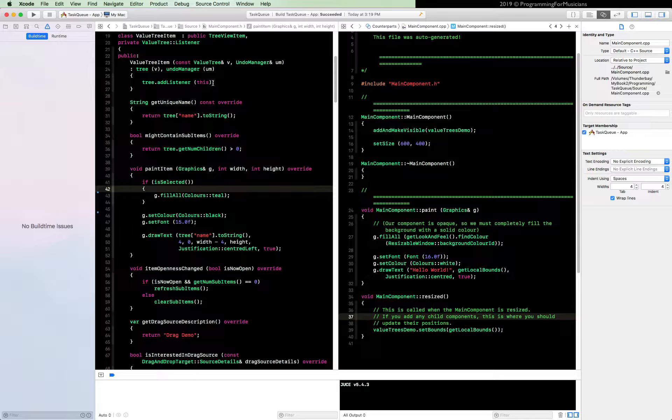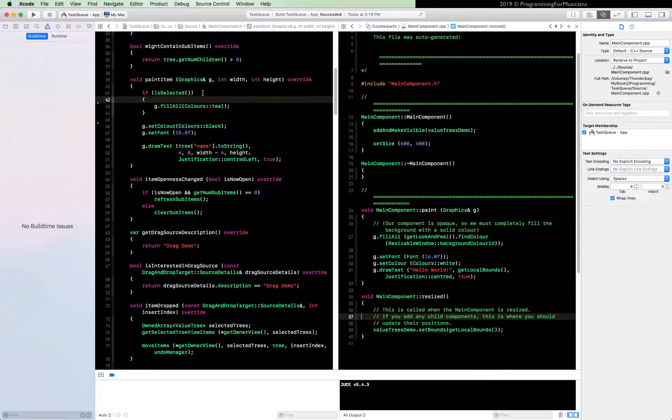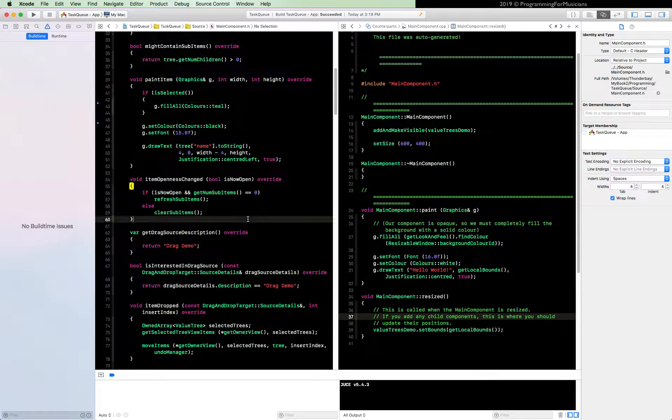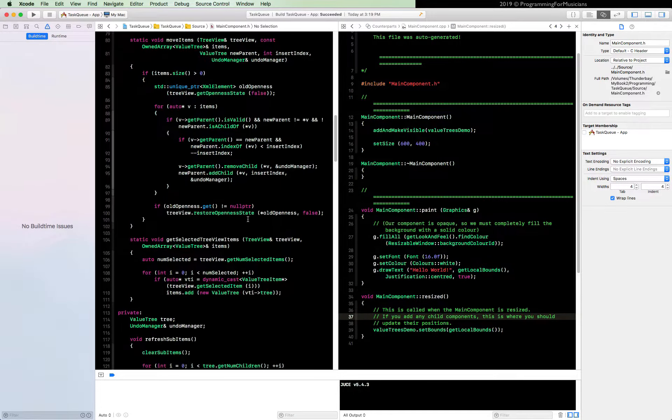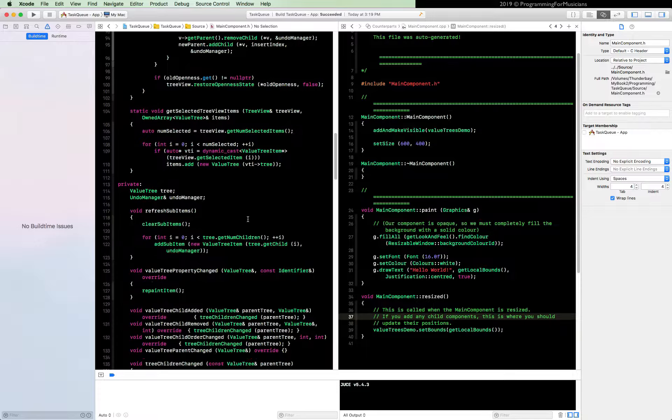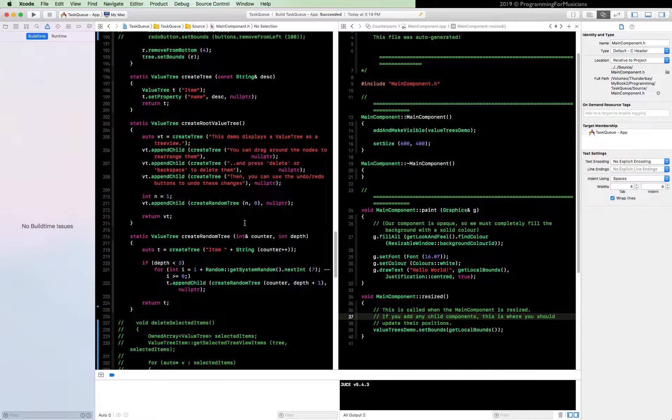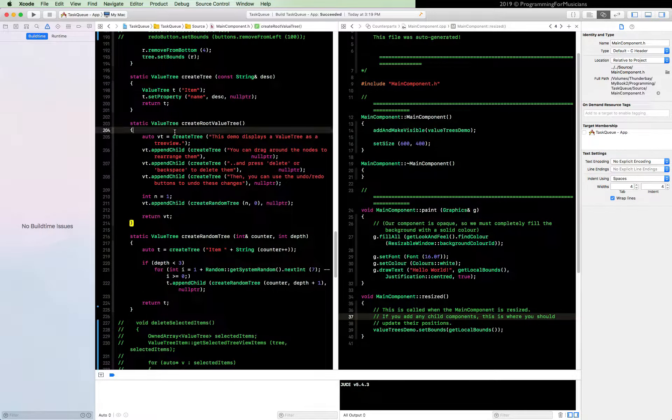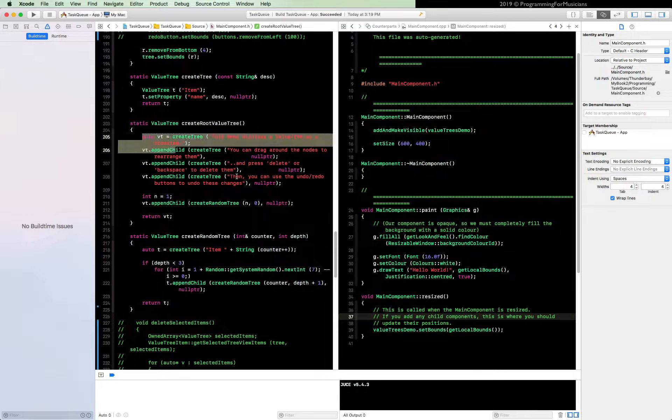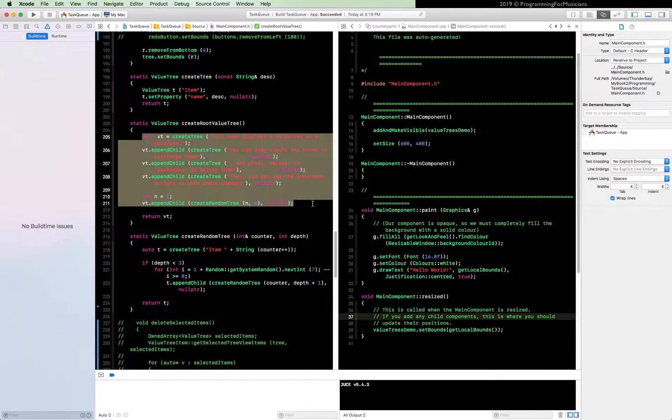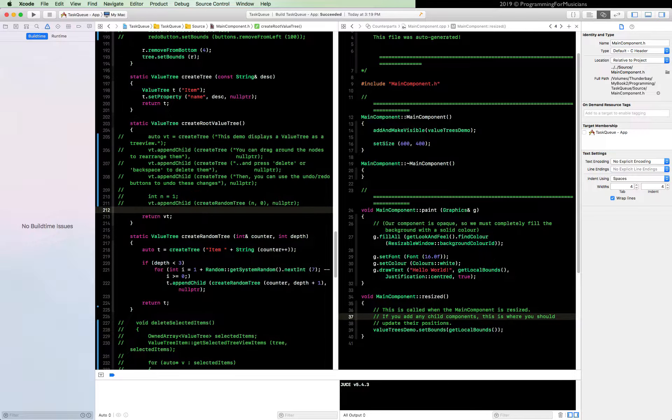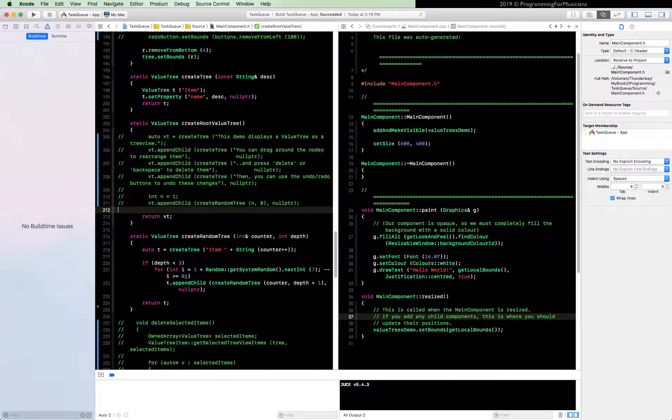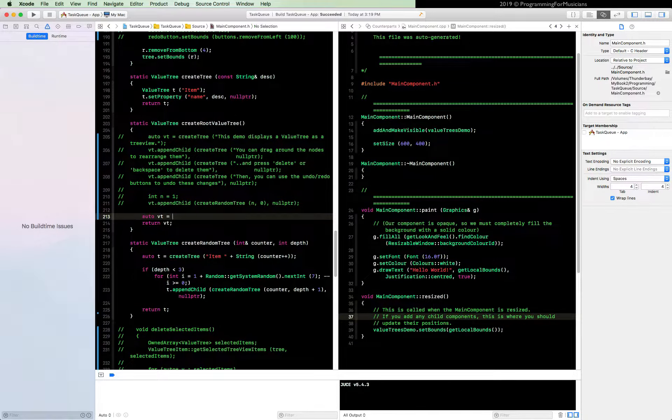I'm particularly interested in the ones that create the value trees, the random ones that we've seen. Number one, let's go to our create root value tree function, it's down here. Okay, let's ditch this whole root tree, just ditch all of it, comment all that out. And now let's just do auto vt equals create tree and task queue tree like that.